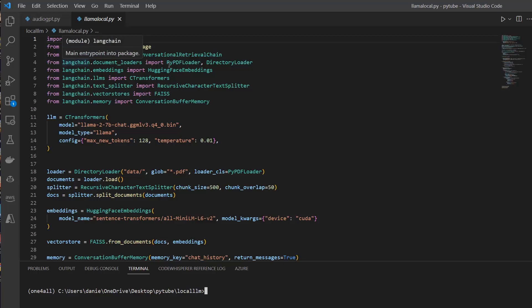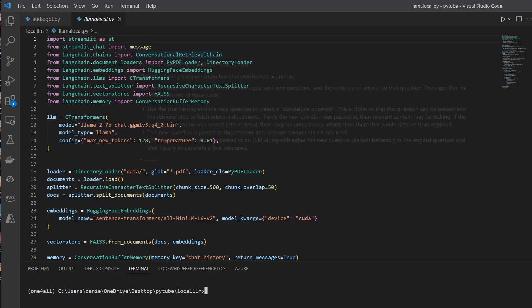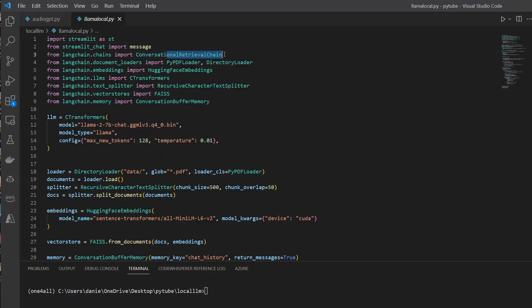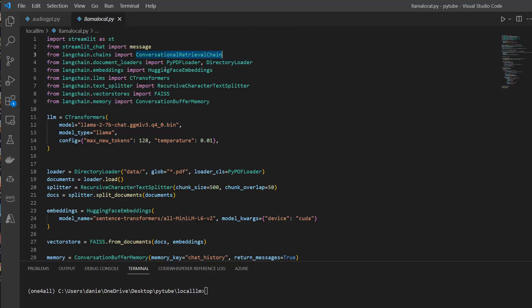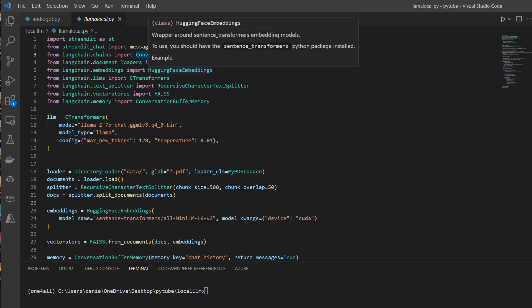And then we're going to use a lot of functionalities from Langchain. So Langchain, if you don't know, is a great package all around creating chains, working with LLMs in a really nice way. So I highly encourage you to try this package and download it. So for some chains, we're going to use the conversational retrieval chain here. And of course, we need to have some loaders. In this case, the PyPDF loader and the directory loader, as well as here, some kind of embeddings. And because we use a free model, we're going to use the Hugging Face embeddings in this case.